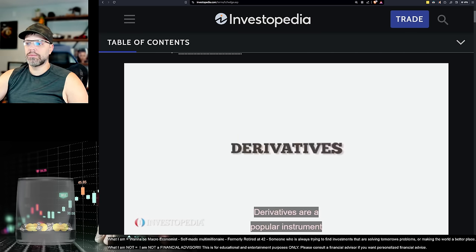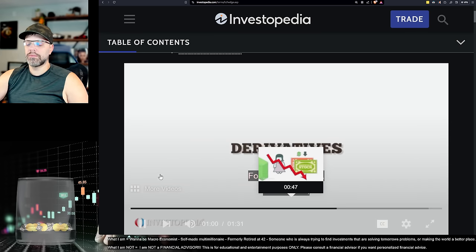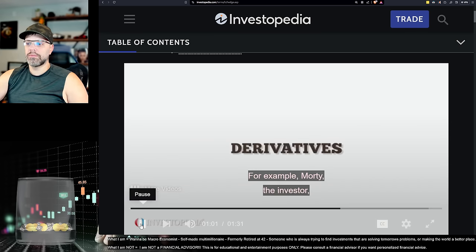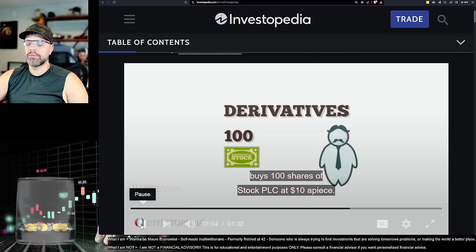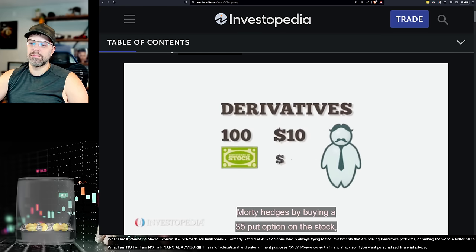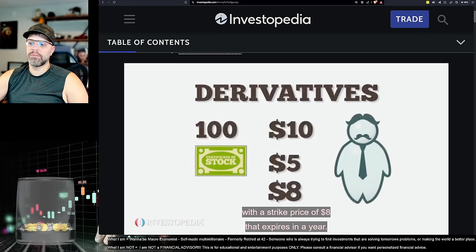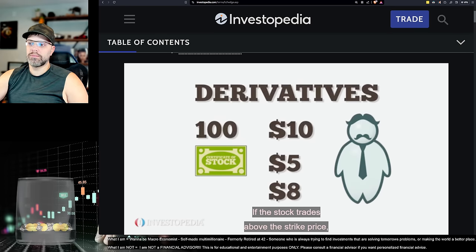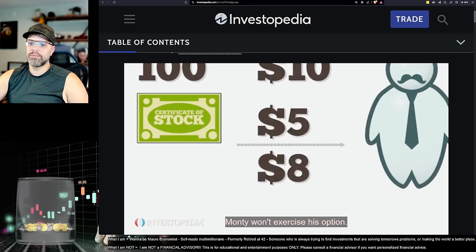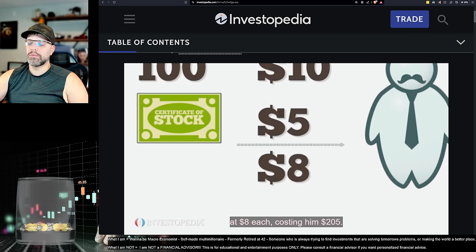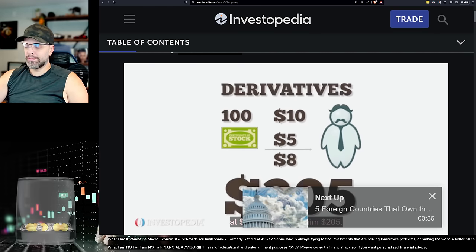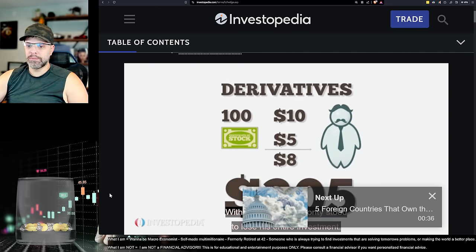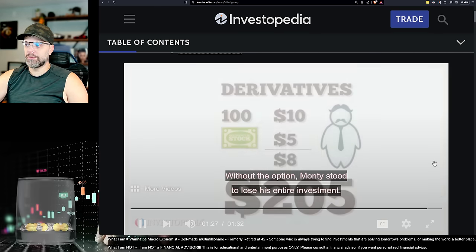Derivatives are a popular instrument to hedge against an underlying asset. For example, Morty the investor buys 100 shares of stock PLC at $10 a piece. Morty hedges by buying a $5 put option on the stock with a strike price of $8 that expires in a year. If the stock trades above the strike price, Morty won't exercise his option. If it trades at $0, he will sell his shares at $8 each, costing him $205. Without the option, Morty stood to lose his entire investment.